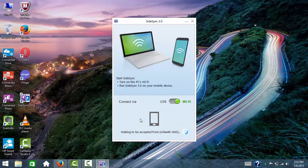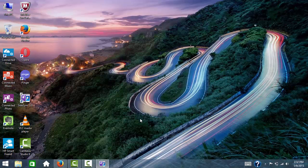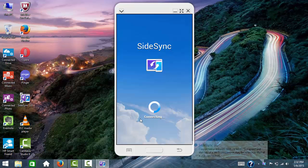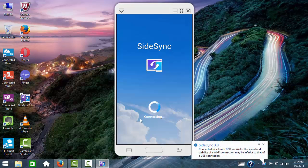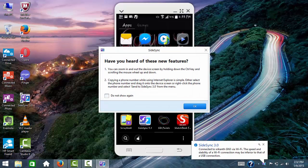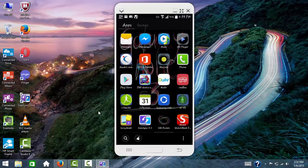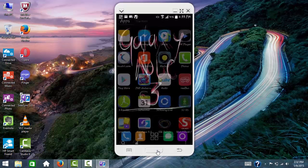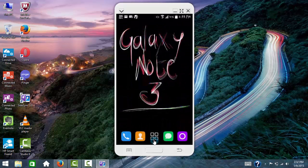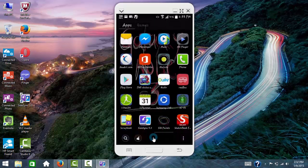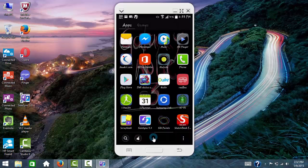It will connect to my mobile. See here, my mobile has been connected and I can do all my operations from here itself. This is a very good feature.